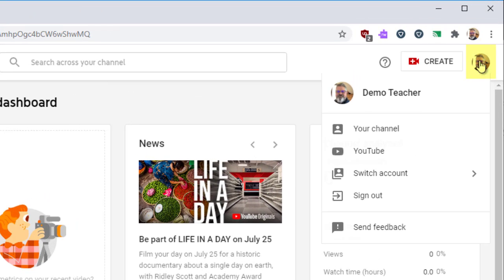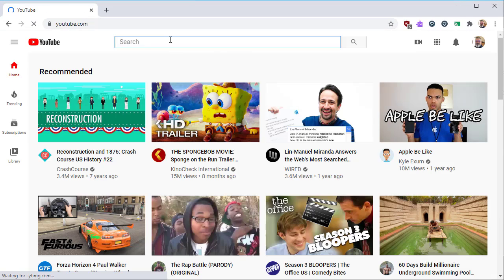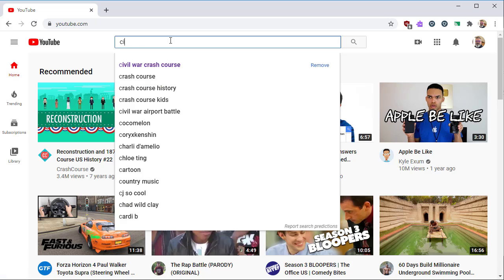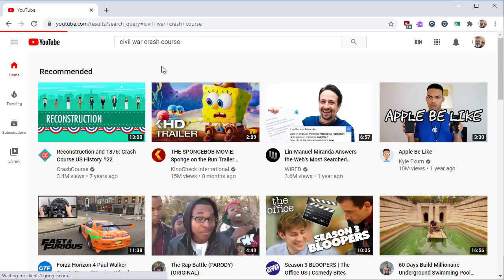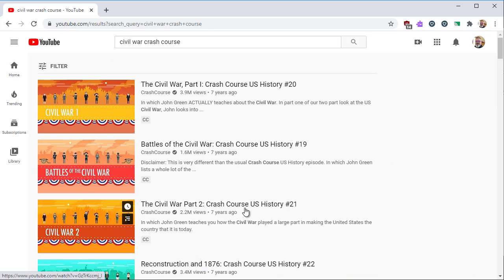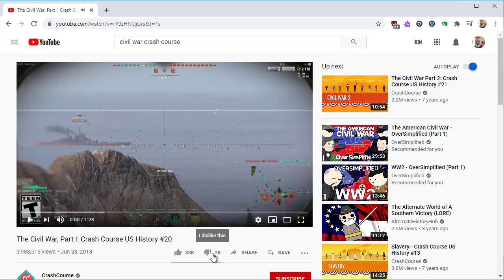Click on the face circle and select YouTube. This will take you away from YouTube Studio and back to regular YouTube. Now we'll find a video that we want to save to a list. Search for a topic to find a video — in this case, let's find a Crash Course video about the Civil War.